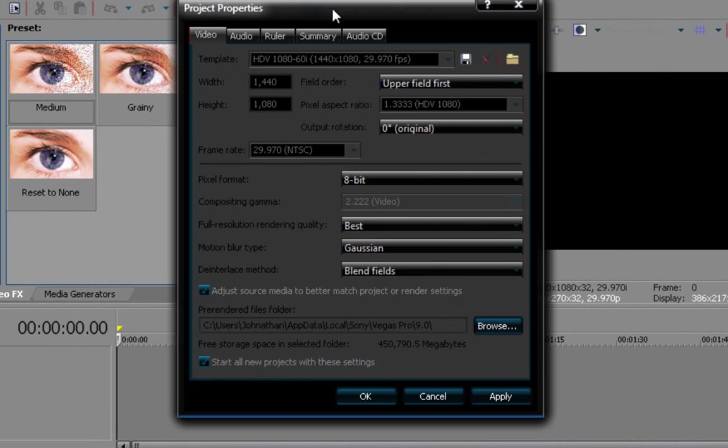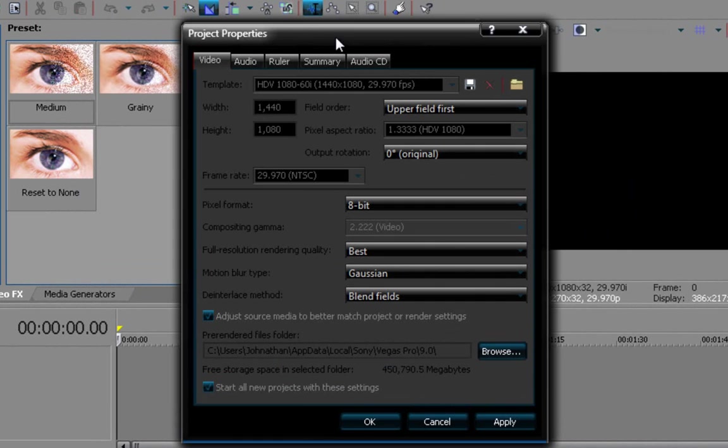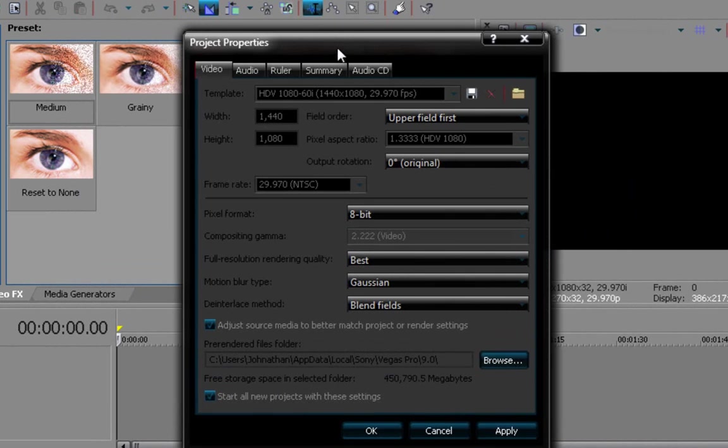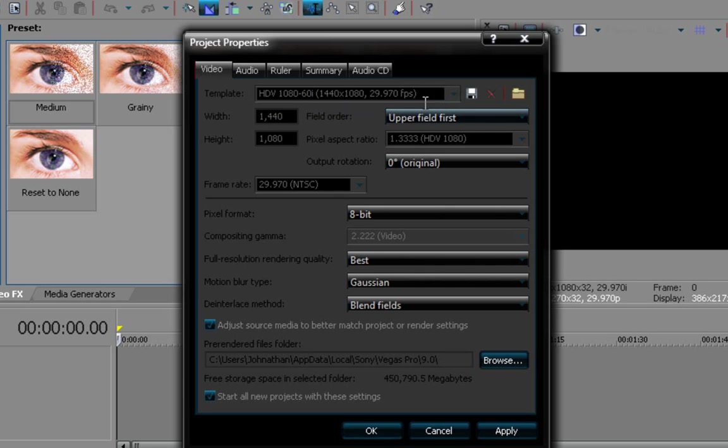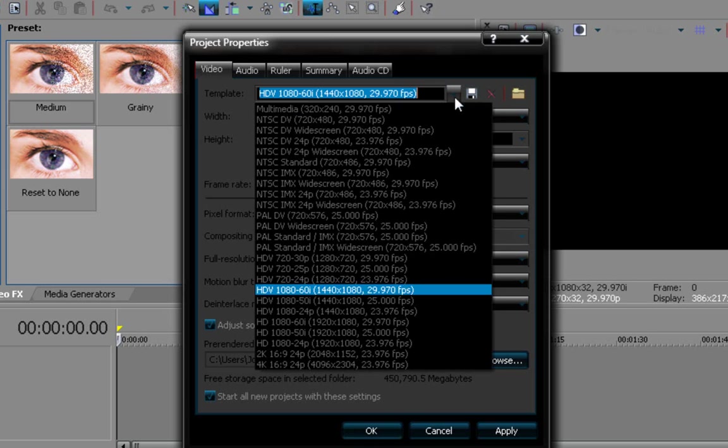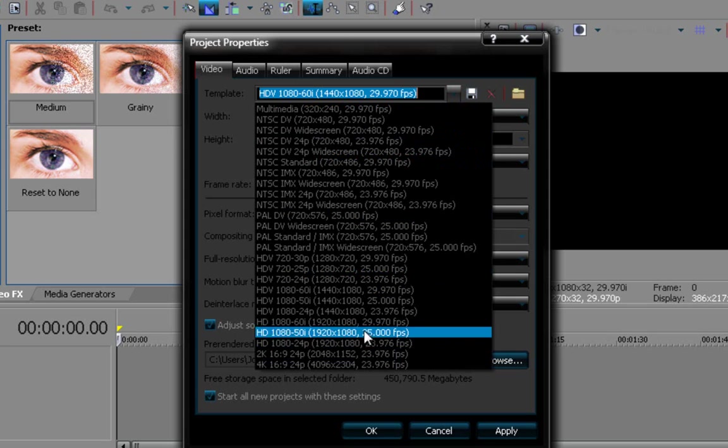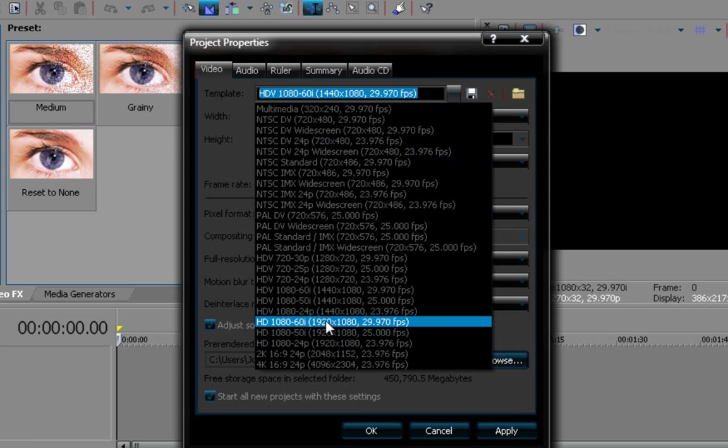Make sure that this is your setup, your video template is HDB1080-60i, the little parenthesis, 1440 times 1080. That is this one right here.